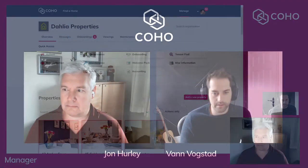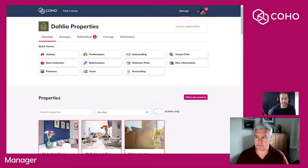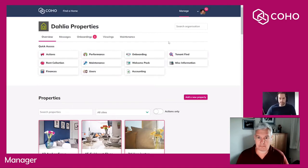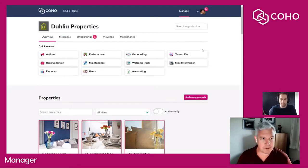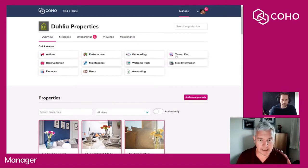For the purpose of this demonstration, I'll be acting as the applicant and John will be the manager. Up till this point we've had our viewing and I've expressed my interest in moving into the property, so we'll start with the manager's process for how that onboarding begins.